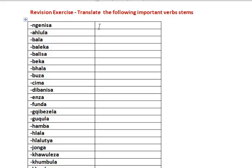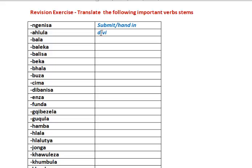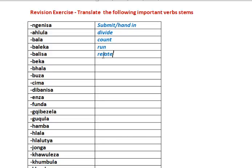Genisa - to submit or hand in. Ahlula - divide. Bala - count. Baleka - run. Balesa - relate.